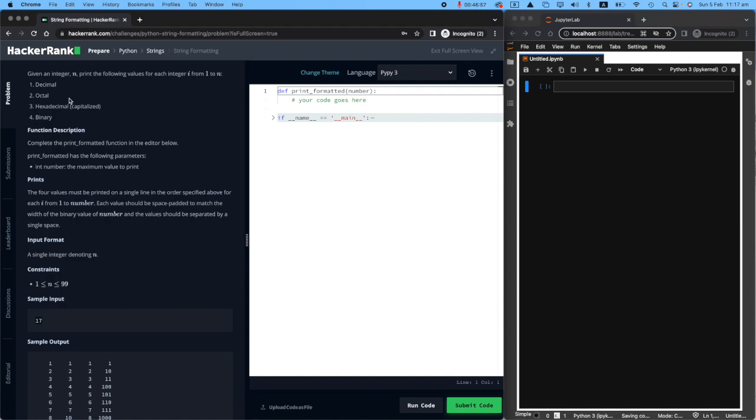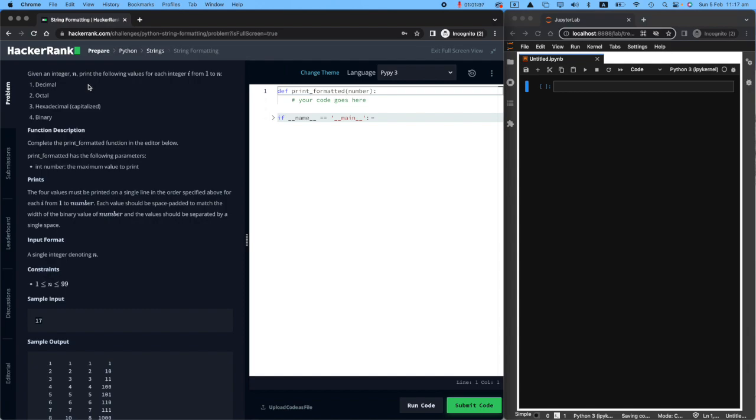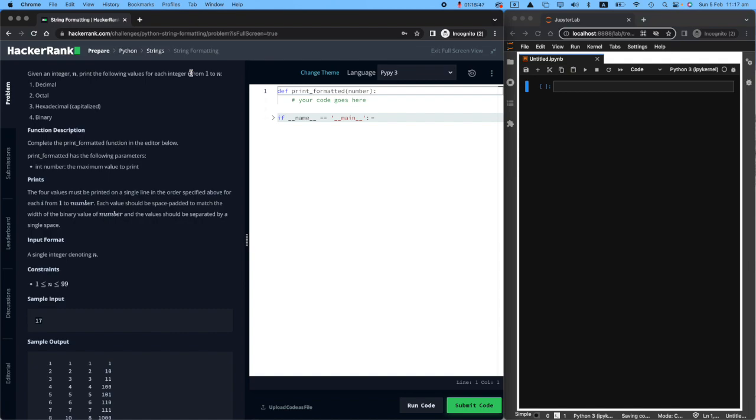This is an interesting one because the formalities that we will be using in this code is not something that you will run into a lot. But again, companies want to understand if you understand how to do this. You will be given an integer and you are asked to print the following values for that integer. For example, if the value that the user gives you is 20, they want you to print decimal, octal, hexadecimal and binary for numbers starting from one to 20 because the user gave you 20.